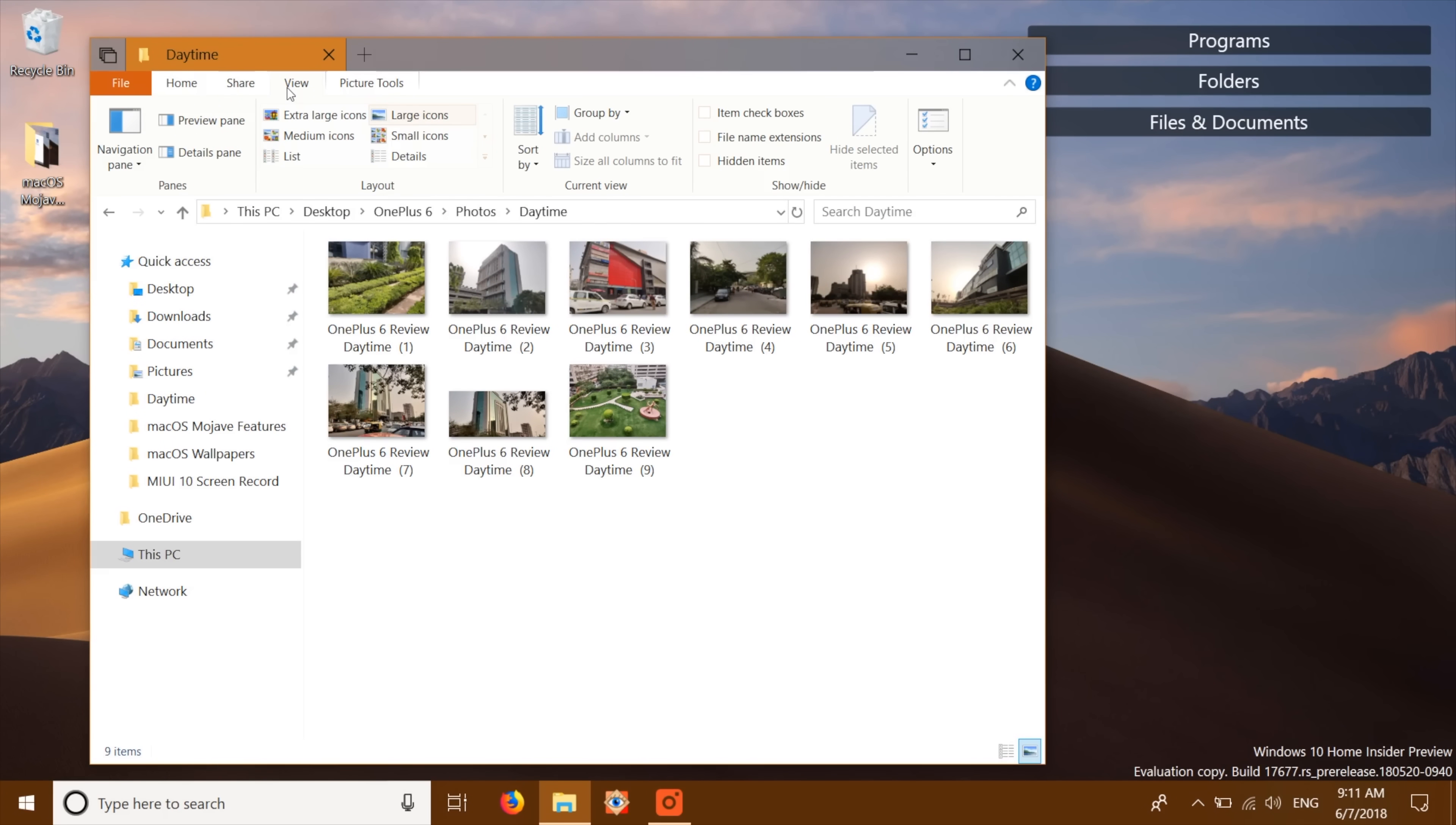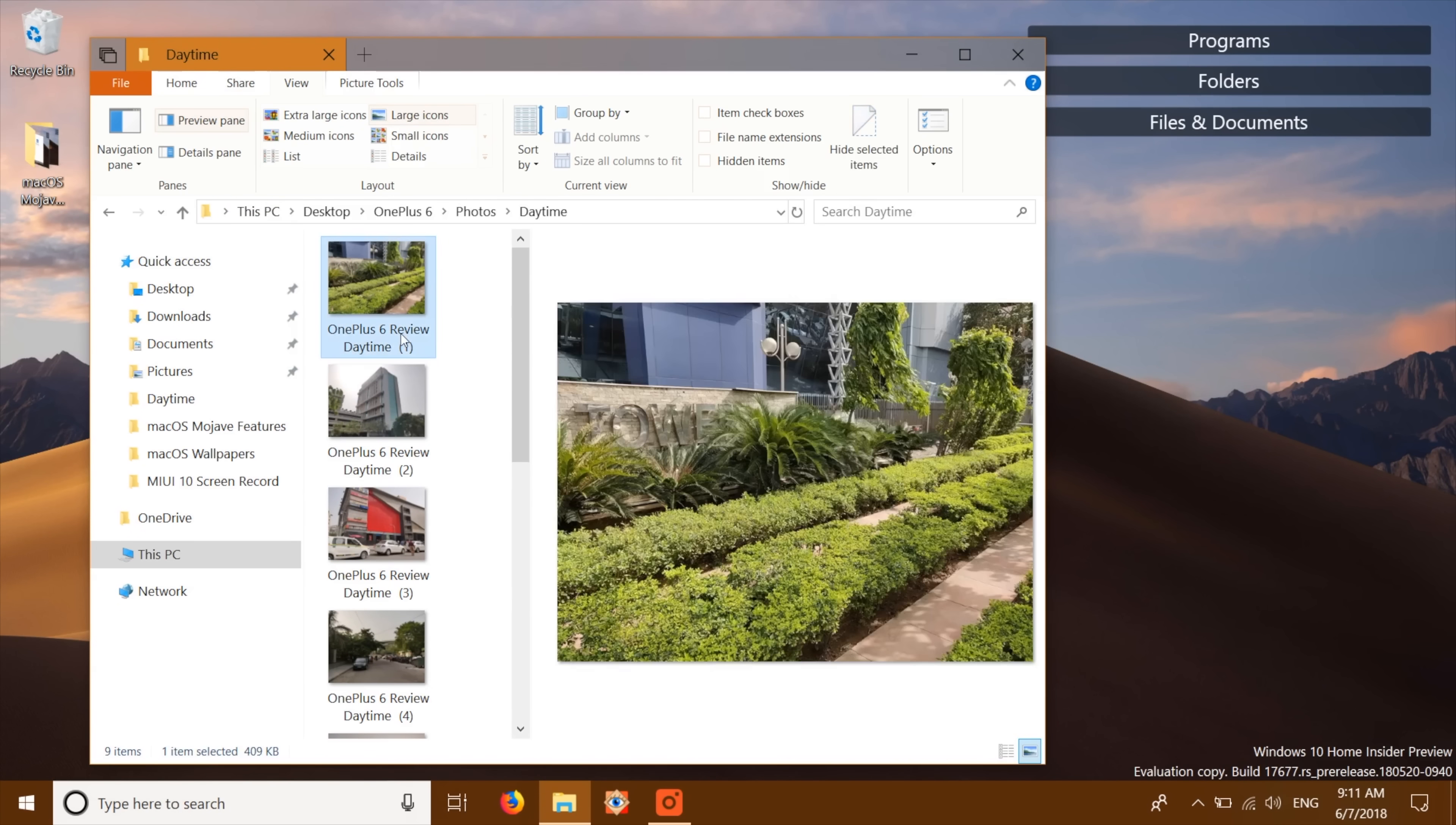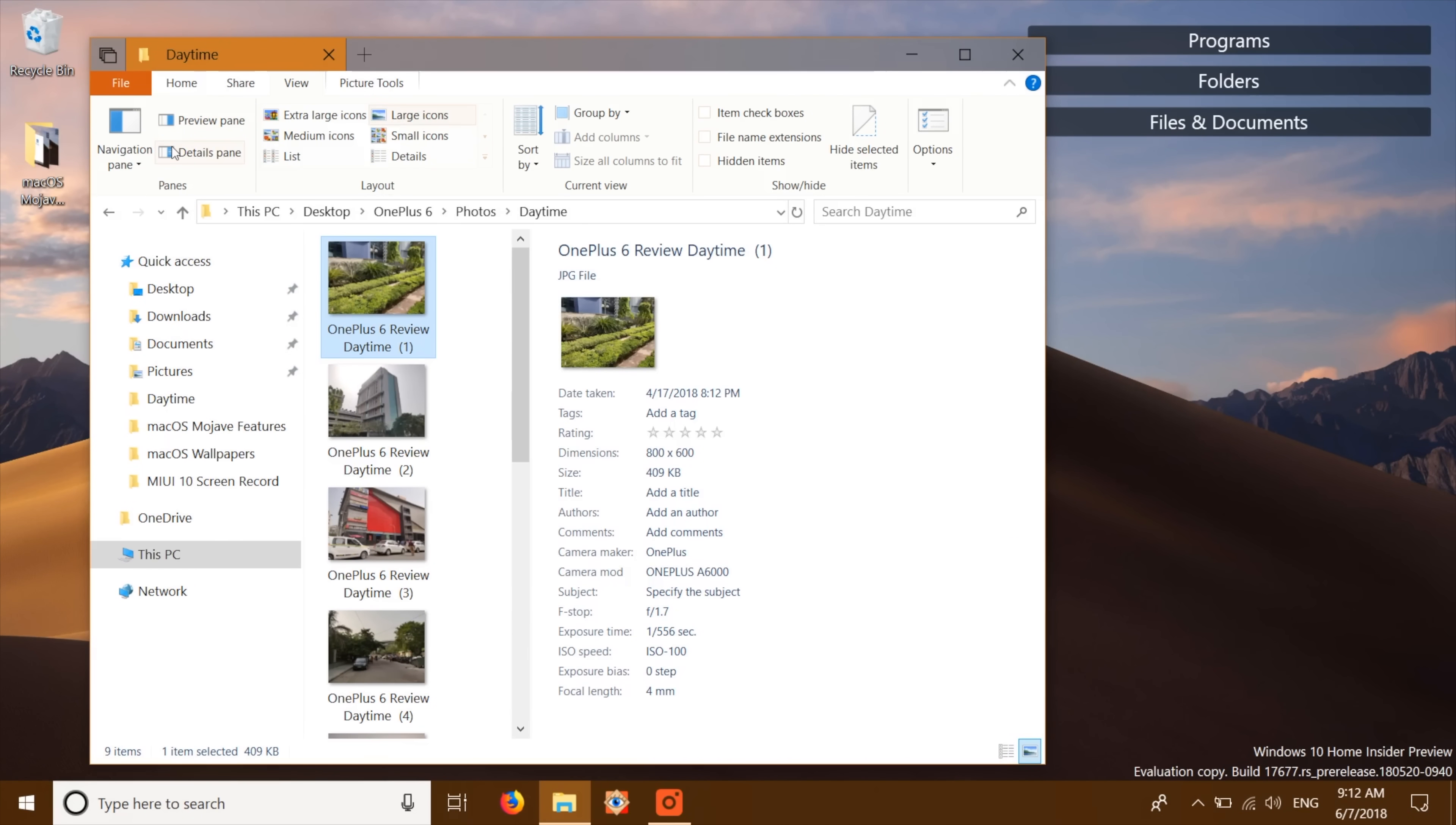To get the gallery view, simply head over to view and enable the preview pane to get a gallery view like look on your Windows PC. Also, you can enable the details pane to get stuff like the metadata for an image or any other file which is something a lot of photographers will find useful.